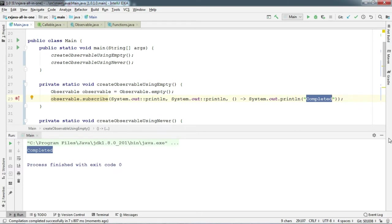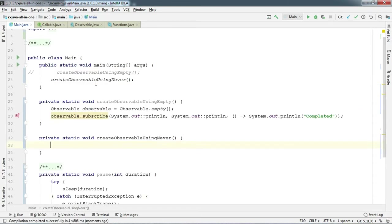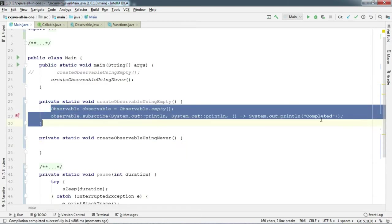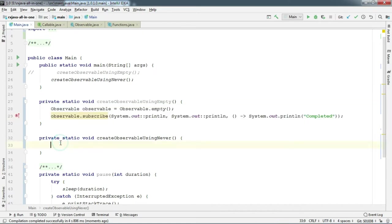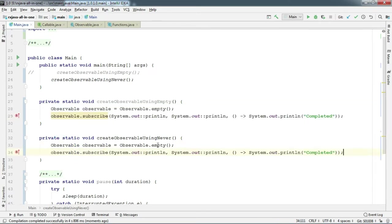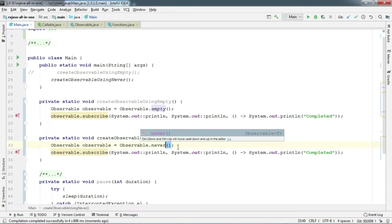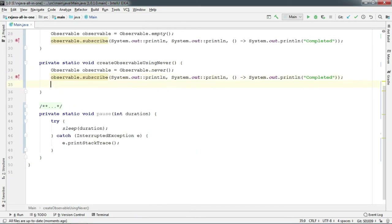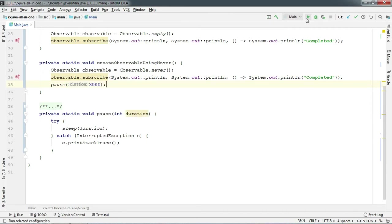So now let's create never. Let's copy everything and paste here. Just replace the empty with never here. And let's pause the thread for say 3 seconds, just for the hope that it starts the emission at some point in future. And let's run.